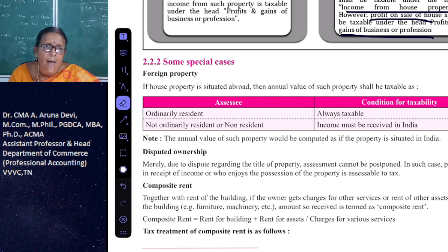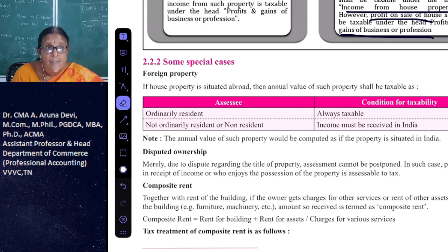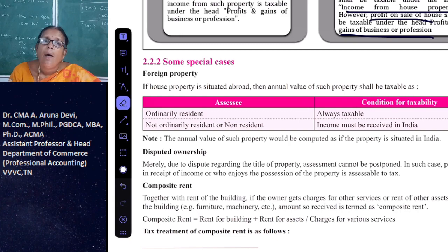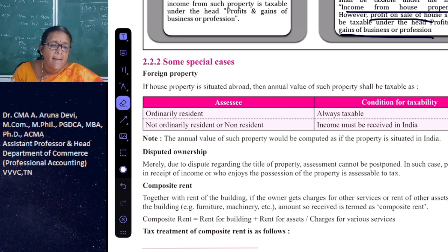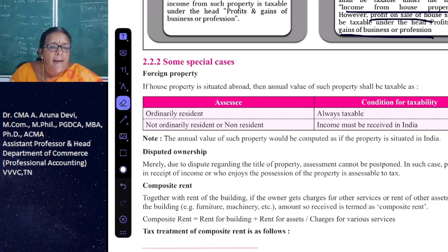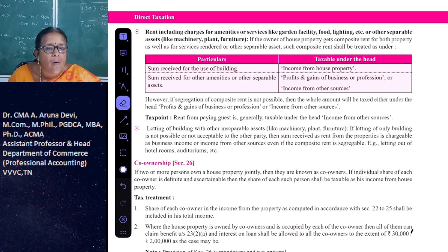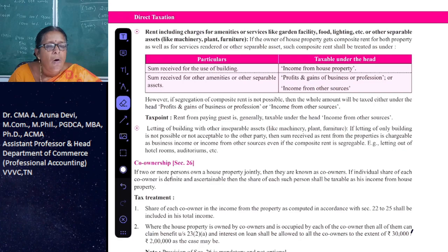Third special case is composite rent. Composite rent means if the property is let out along with other facilities, other assets, or other services. In such a case, the sum received for the use of the building is treated as income from house property, and the sum received for other amenities, services, or other separable assets — such as garden facility, food, lighting, machinery, plant, or furniture — is treated as income from other sources or business income.